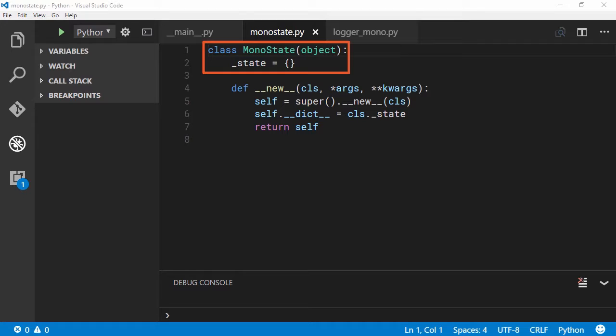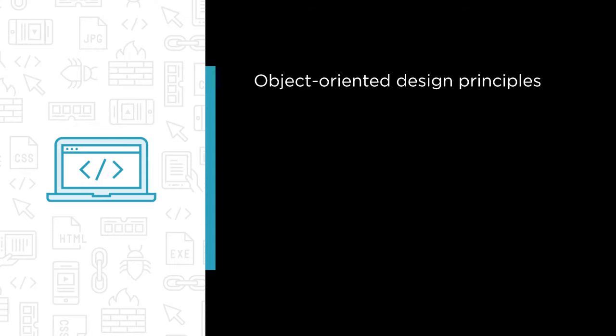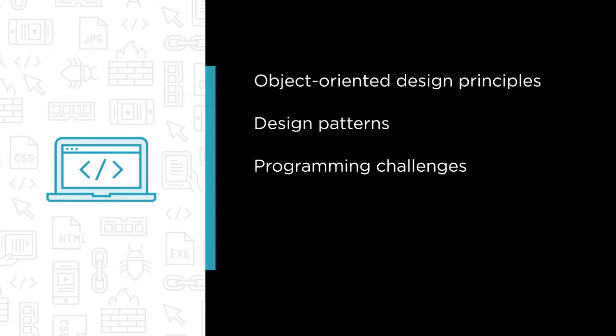Some of the major topics we will cover include a review of object-oriented design principles and the convenient acronym to remember them by, SOLID.